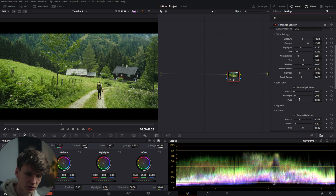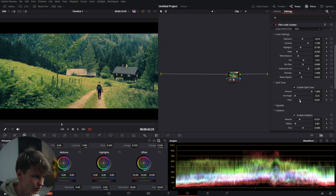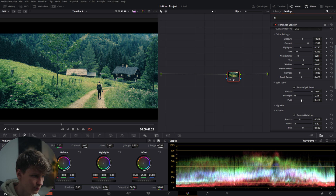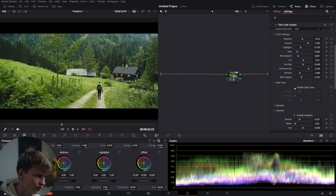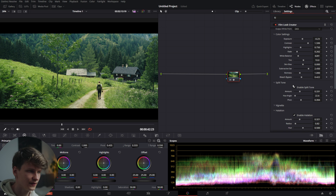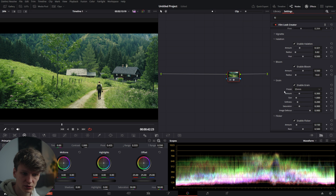Obviously we can add some split tone here. You can put the amount up a lot and then choose the perfect colors you want. I think it's already quite well balanced — I just want to make sure everything is in the right section and that it adds a little bit more blue than it already has. Then we're slowly going to turn it down to a nice amount. You can see it adds more color contrast between the skin tones and the background and makes the greens look a lot nicer.